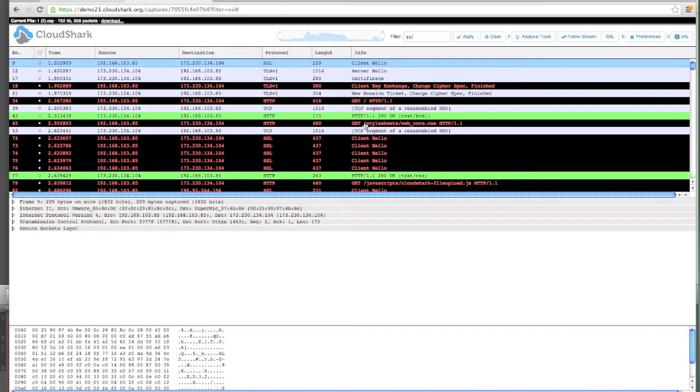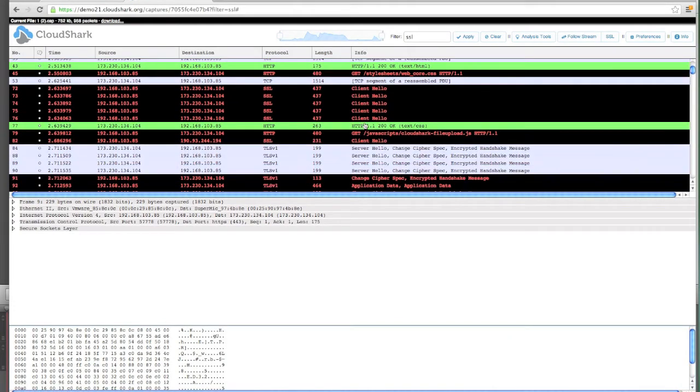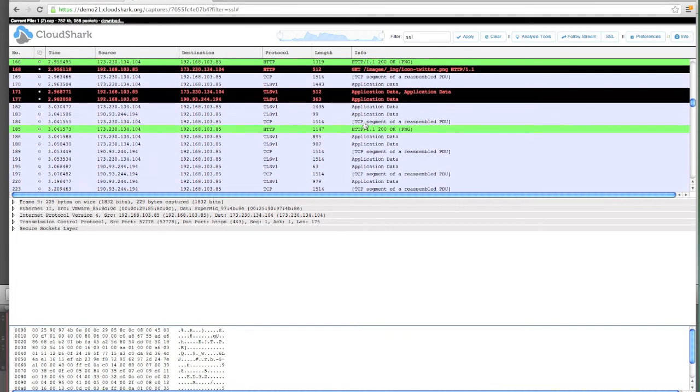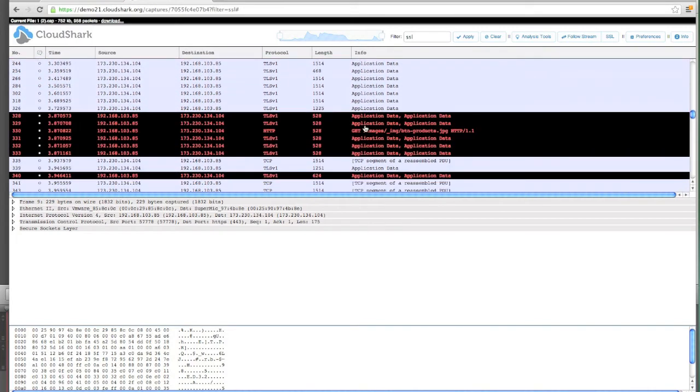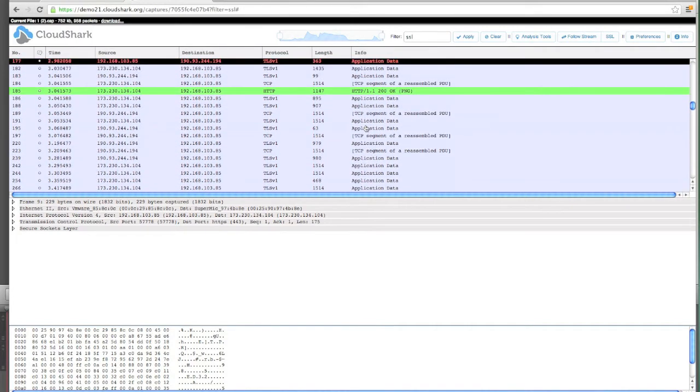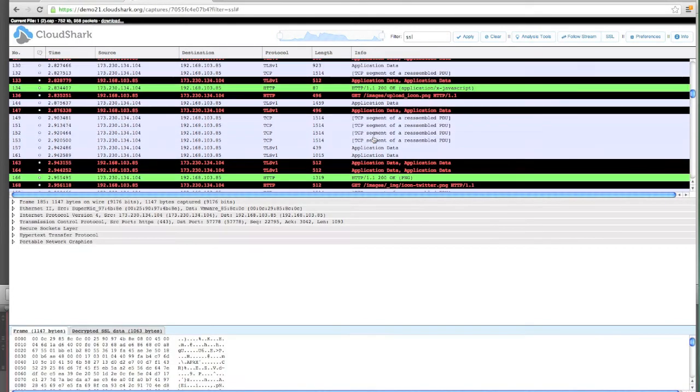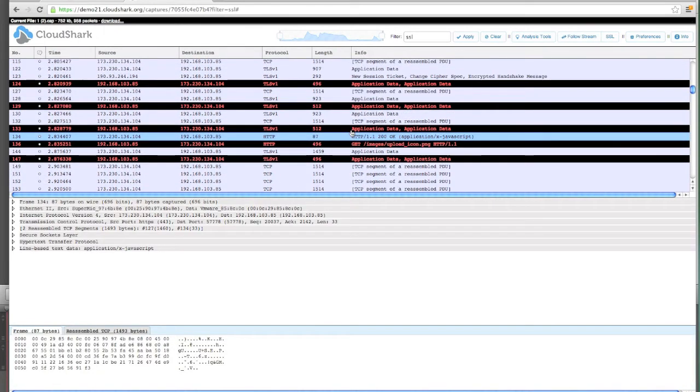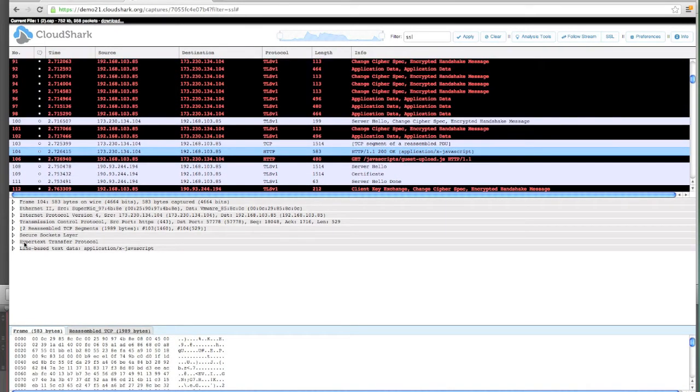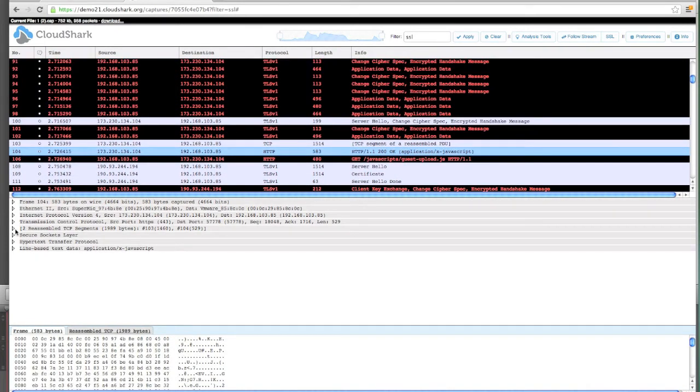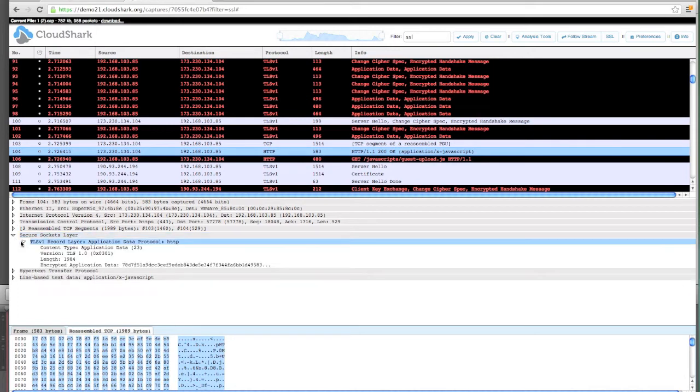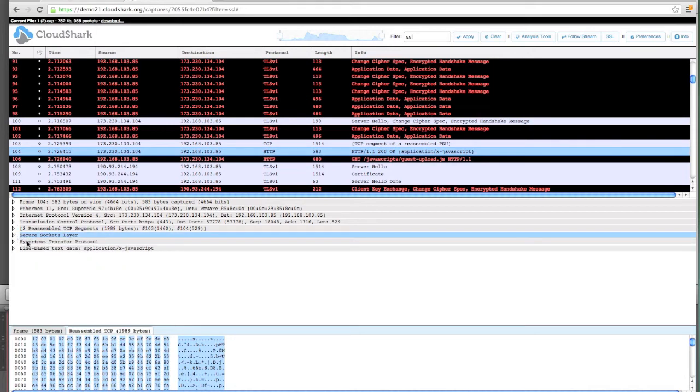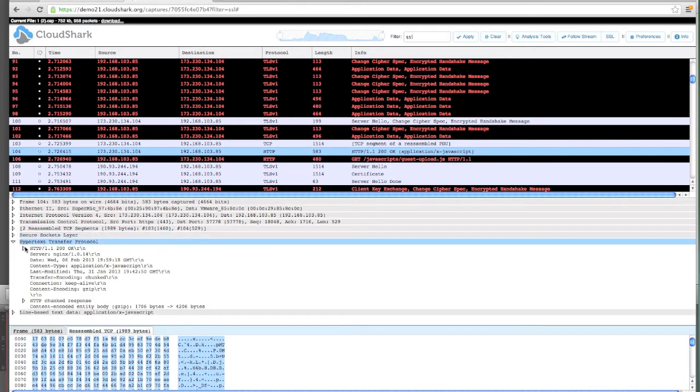Now when we look at the traffic that's been filtered with SSL, we see our HTTP requests inline. Here's one for an image. Here's one for some JavaScript. Down here in the decode, we can see that yes, there's still SSL, so this isn't unencrypted traffic. It's been decrypted by CloudShark.